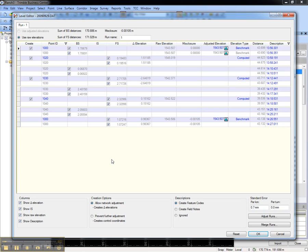The level editor will automatically open. In the level editor, you can review foresight and backside distances, misclosures and loops, and you can edit point IDs and benchmark elevations.